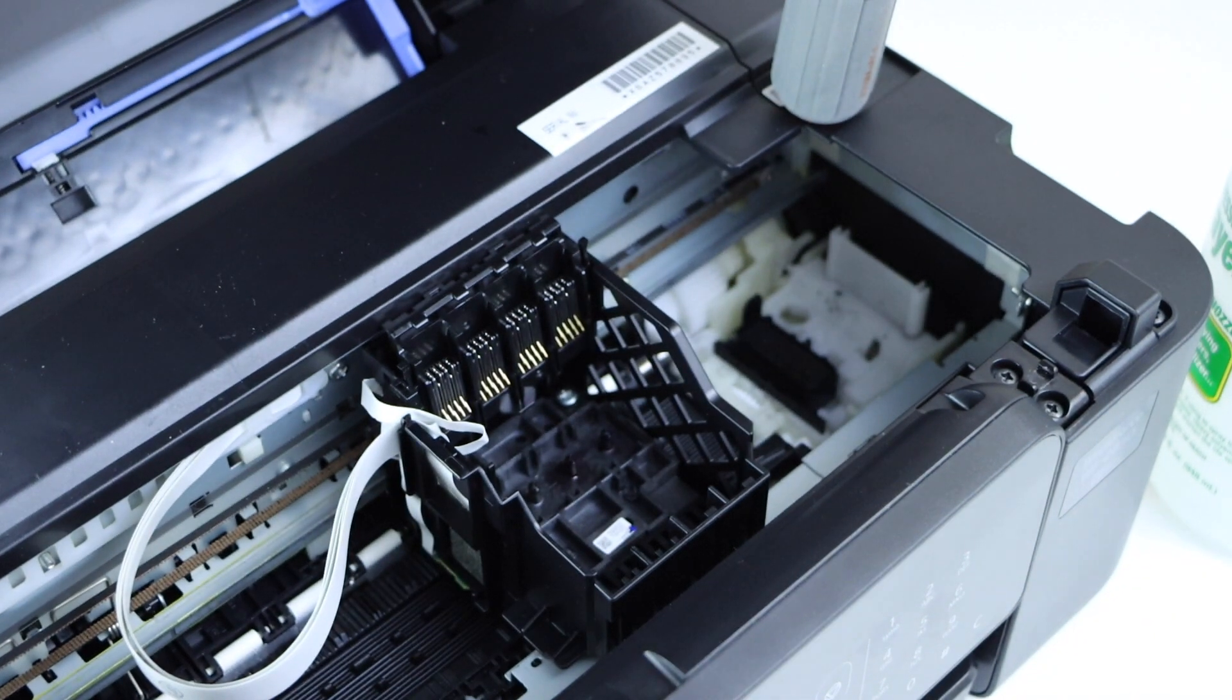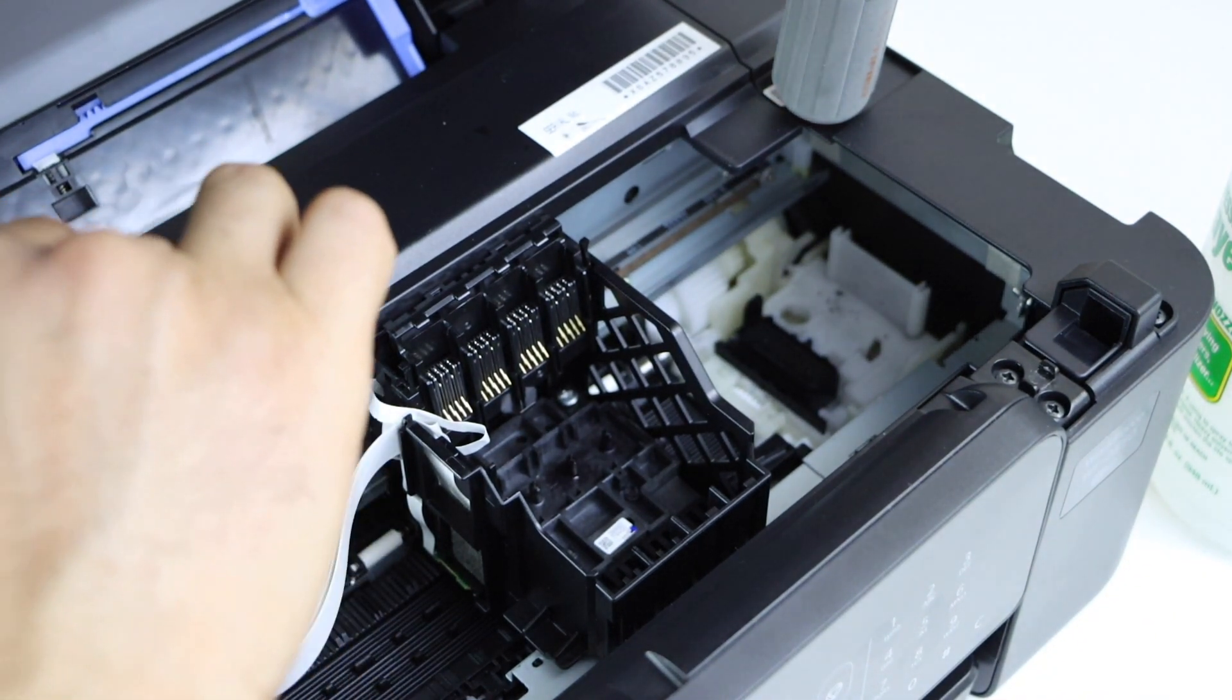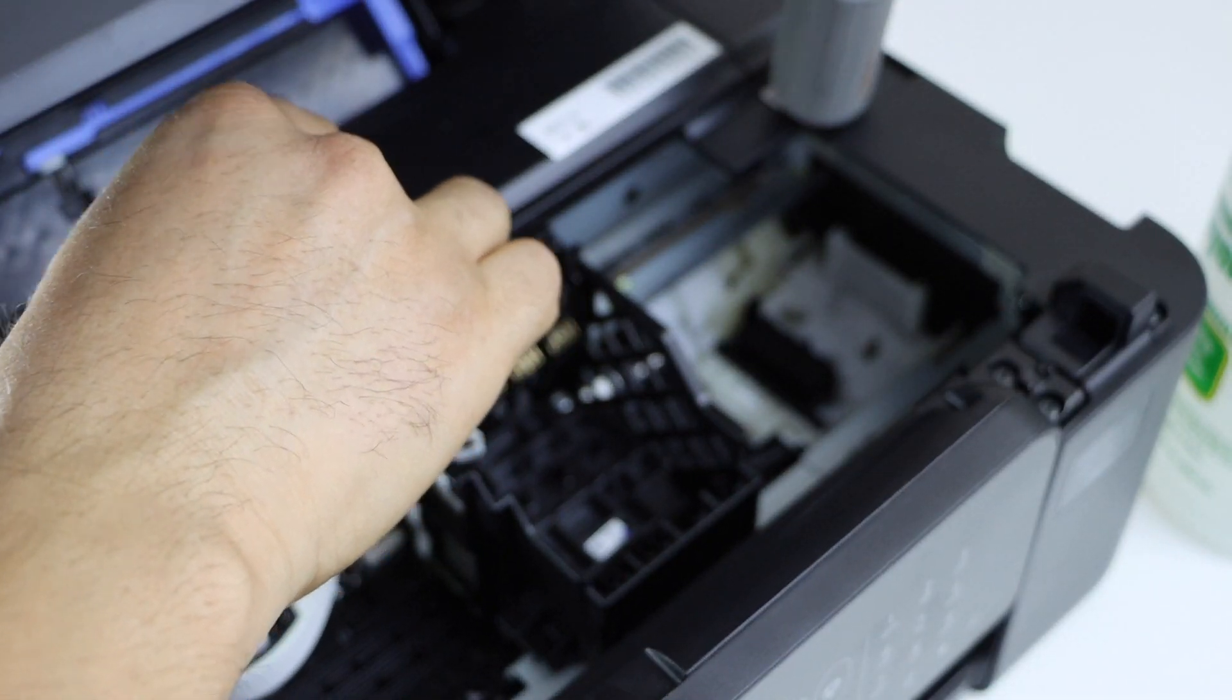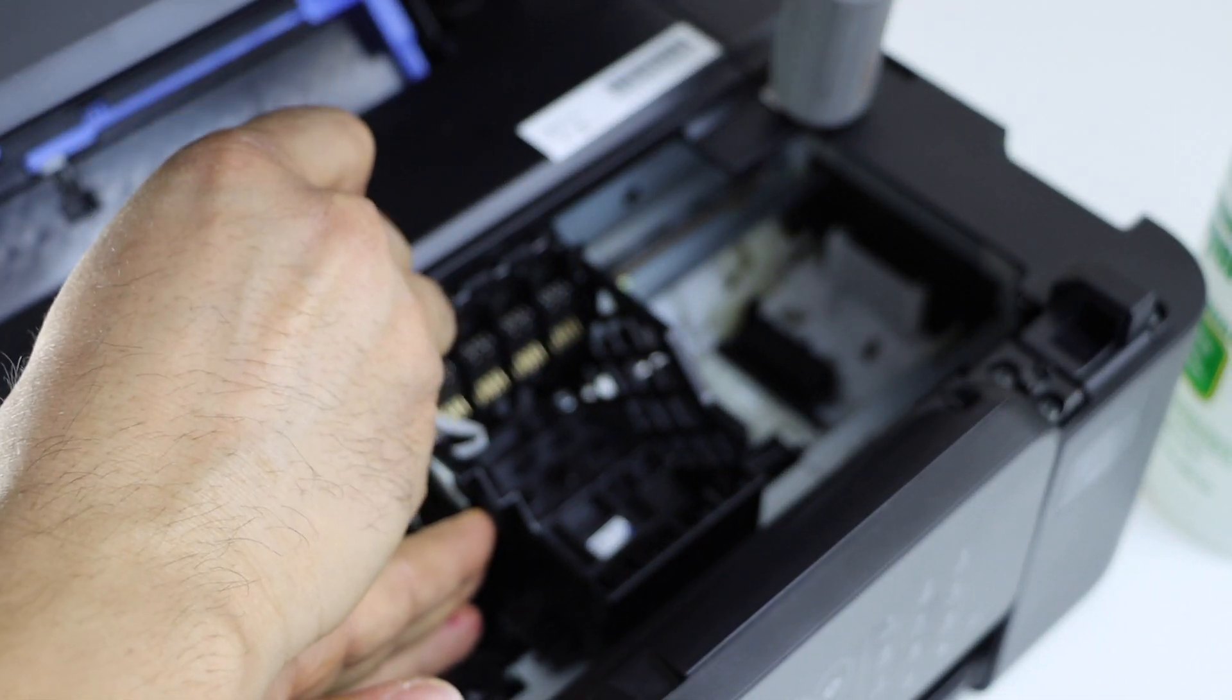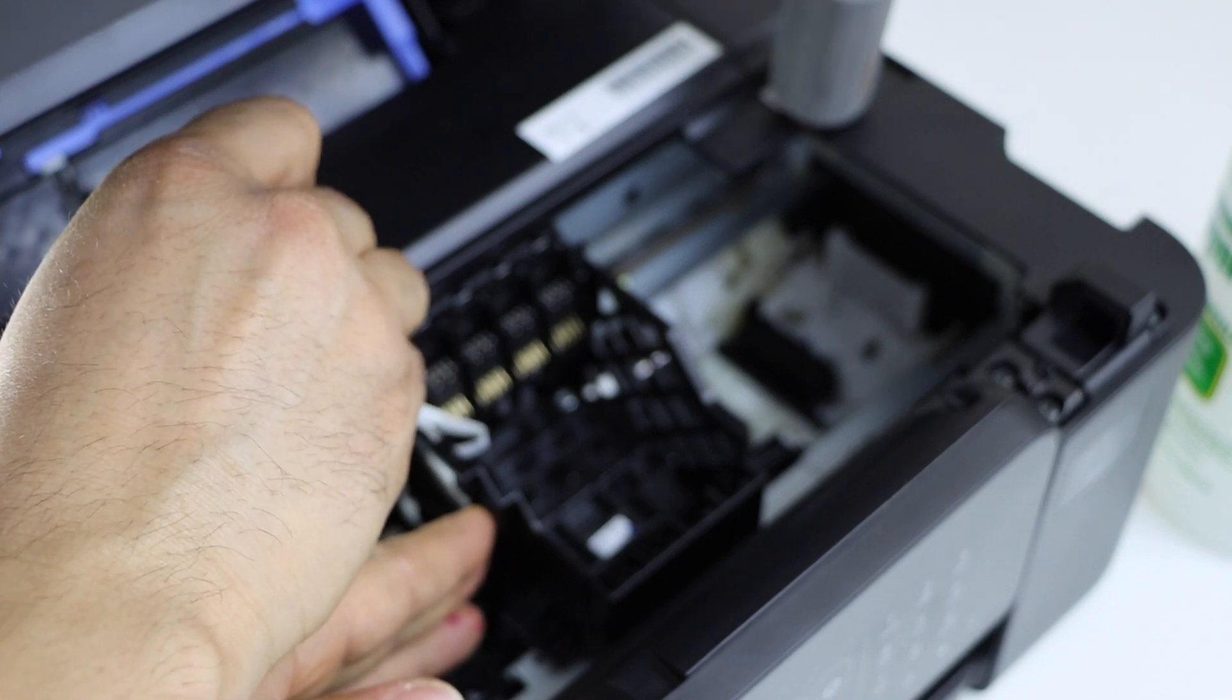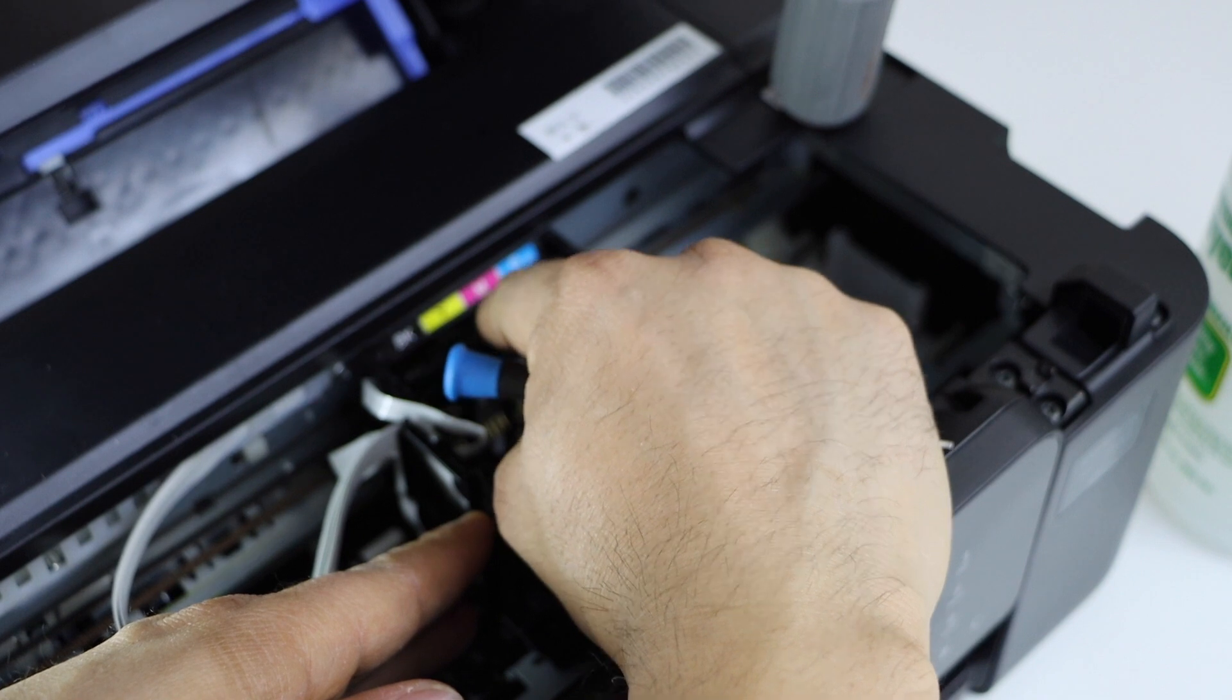Before you push it down, now try to take it out from this side. Don't put a lot of pressure but a little bit. Gently take it out. Now press it down.